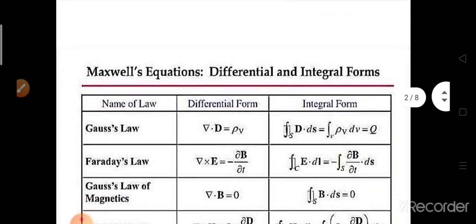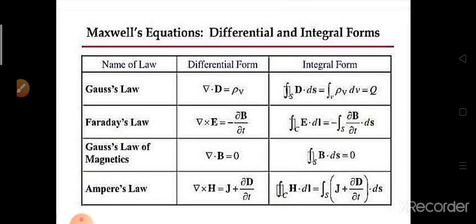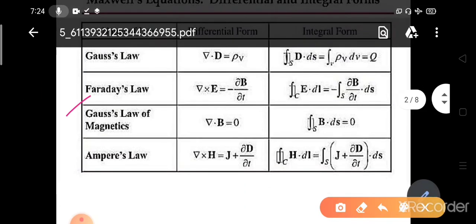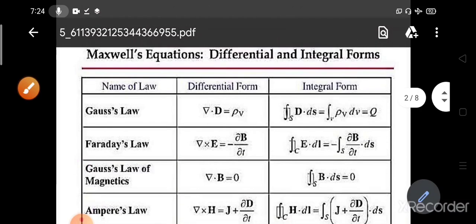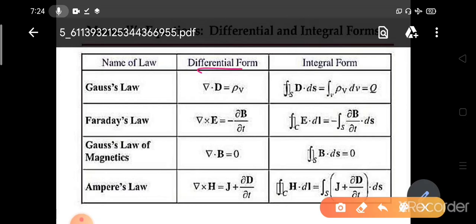First, we need to know Maxwell's equations. There are four Maxwell equations: Gauss's law, Faraday's law, Gauss's law for magnetics, and Ampere's law — or modified Ampere's law, the modification done by Maxwell. You need to know both the differential and integral forms. The differential form is del dot D equals rho_v; the integral form is the surface integral of D dot ds equals the volume integral of rho dv, which equals Q.